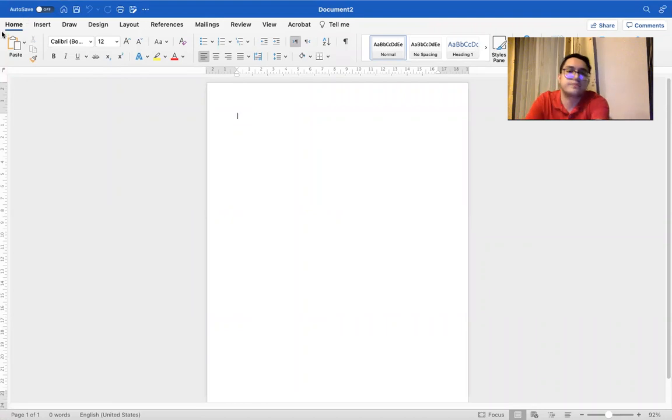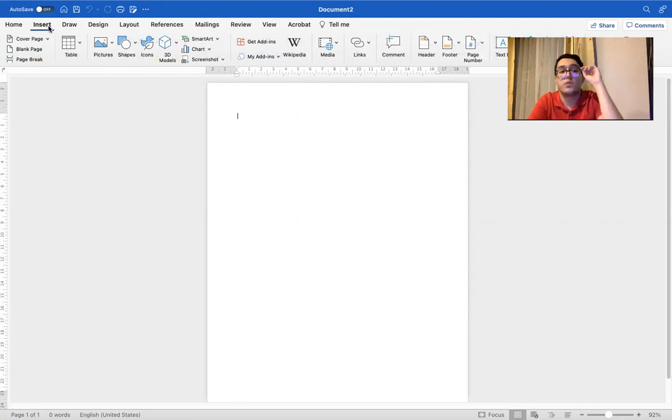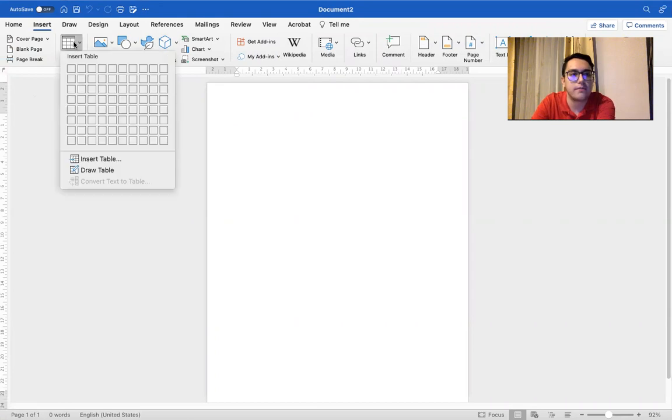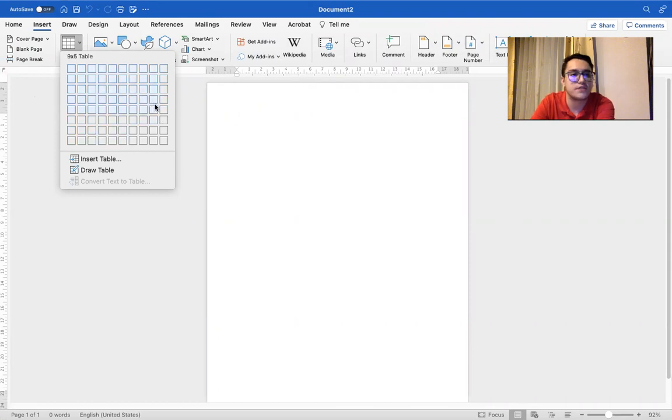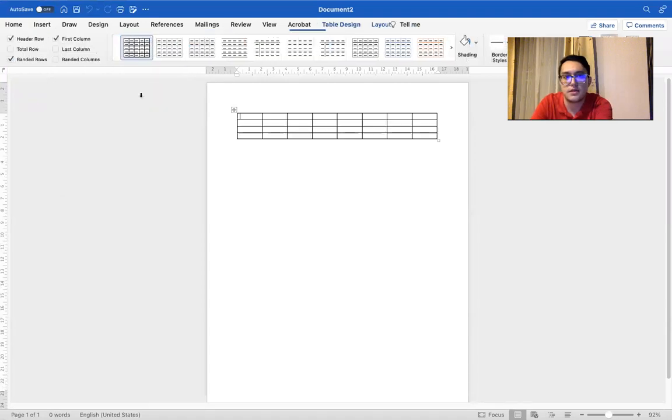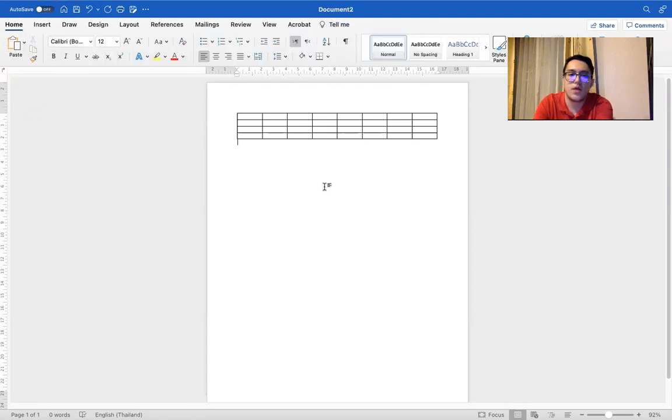And then we come to the insert tab. Once we're in this insert tab, as you remember this was the first way to create a table. Very fast, very efficient. You can choose how many columns and how many rows. Let's say this many. You just click and it creates for you automatically. That's the first way.